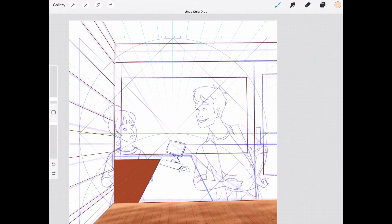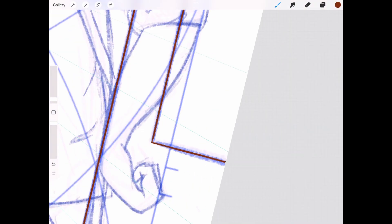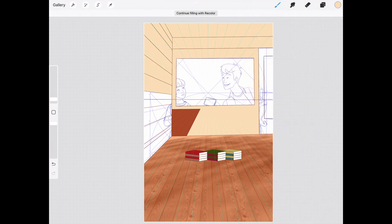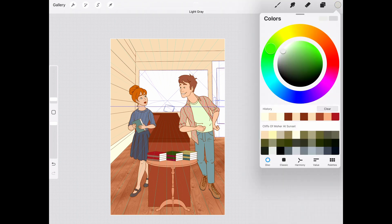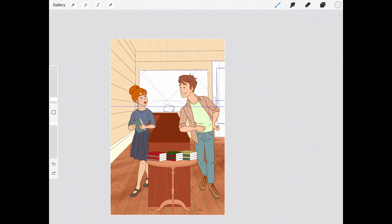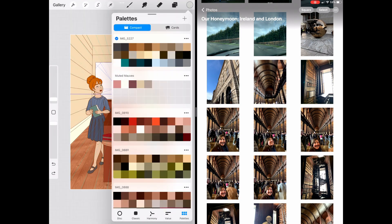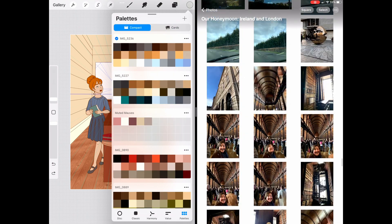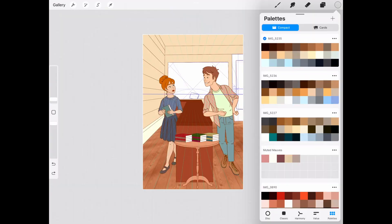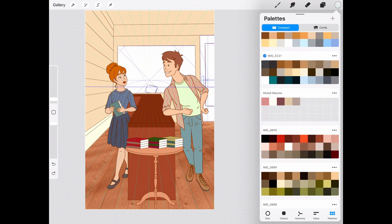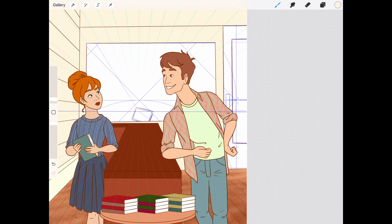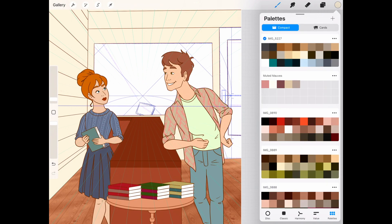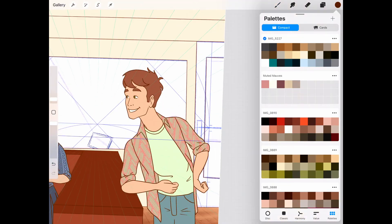Finding the colors for the actual bookshop was a bit of a challenge, but one feature of Procreate that I really like is that if there is a picture that you like, especially if you're like I love the colors in this picture, you can drag and drop that picture into your color palettes and it will pull the colors from that picture. And that's what ended up helping me find the right color for the walls of this bookshop. I think I got it from a picture that I took when I was in Ireland. I think of the Cliffs of Moher.